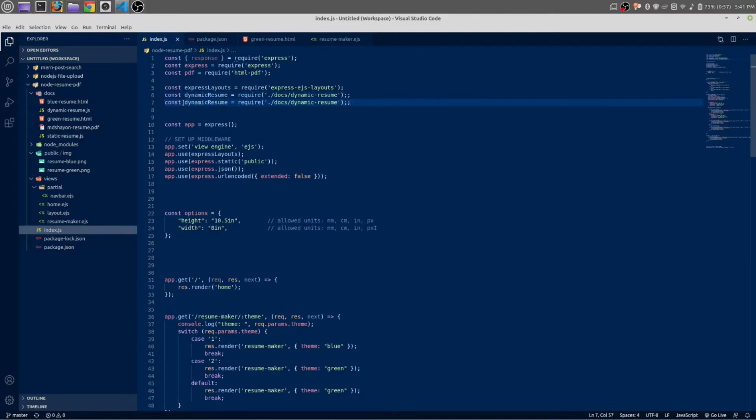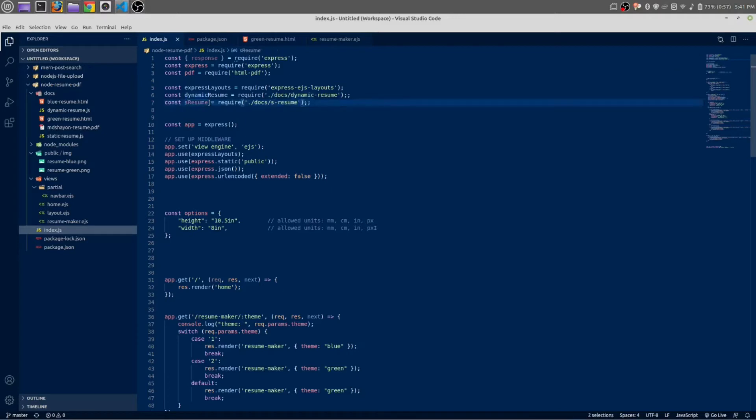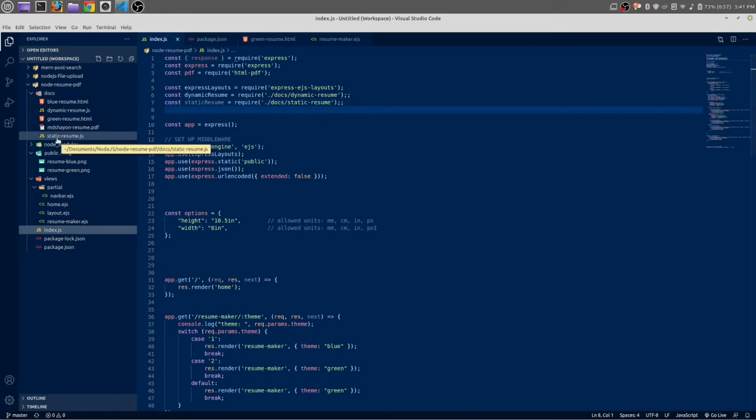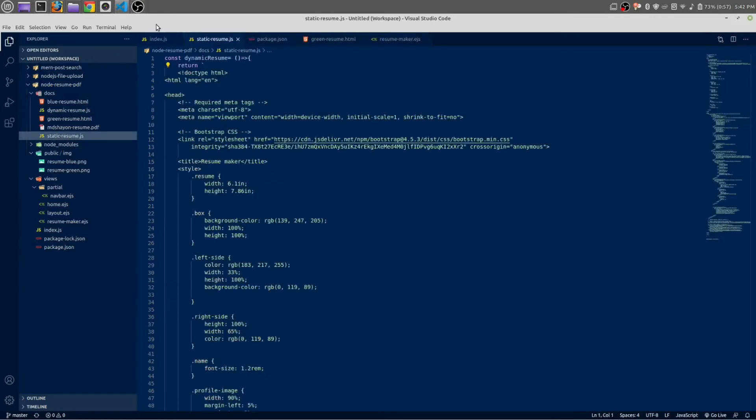Okay, at the very top, below this dynamic resume, let me copy and paste it. Below this is static, so let me change. Just select the dynamic and Ctrl+D for multiple selection. Static. This is static resume.